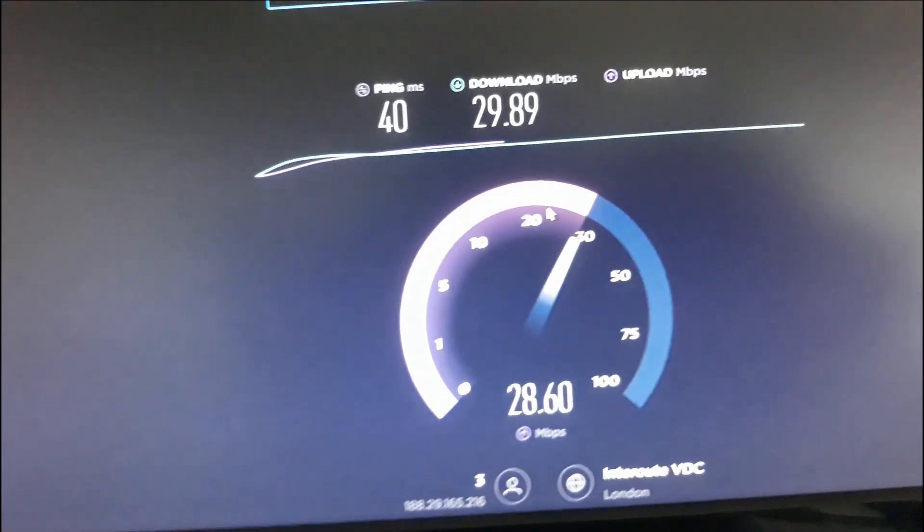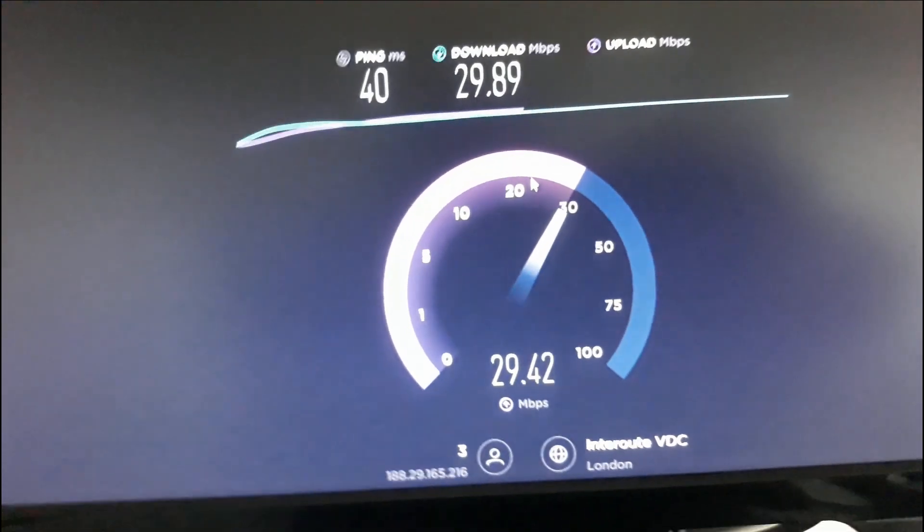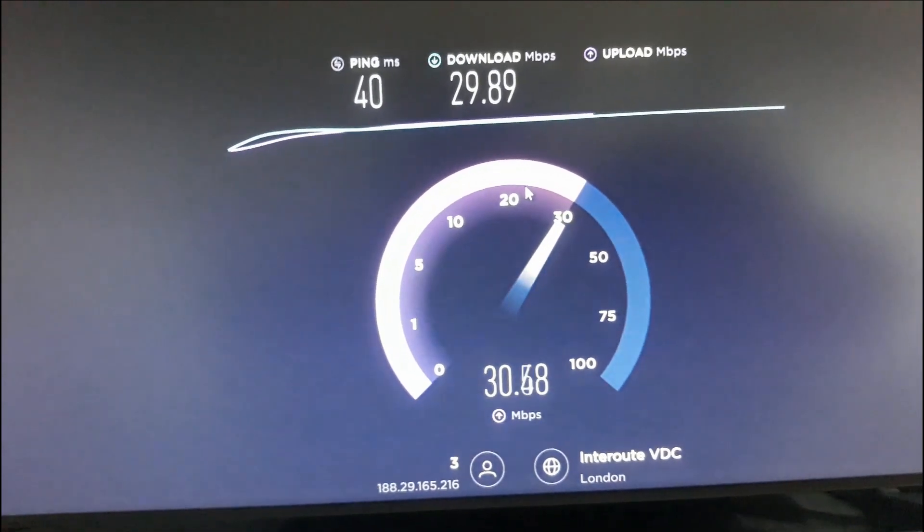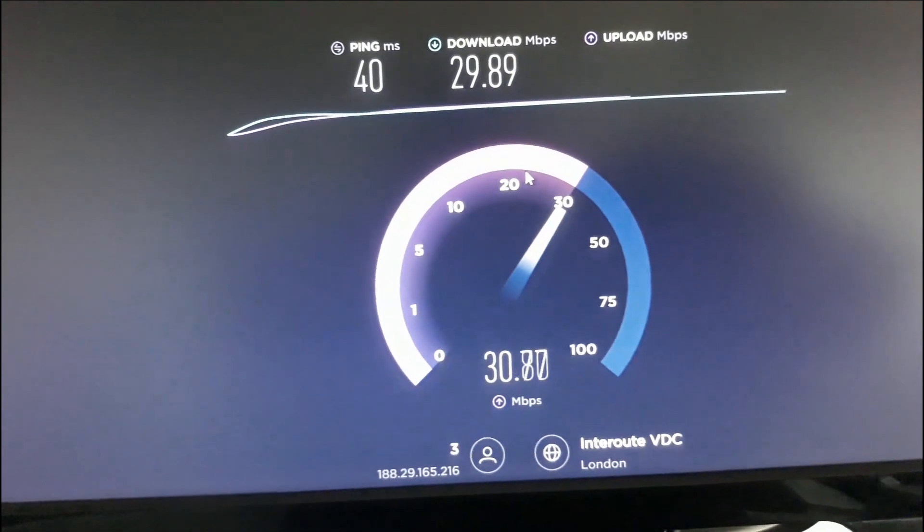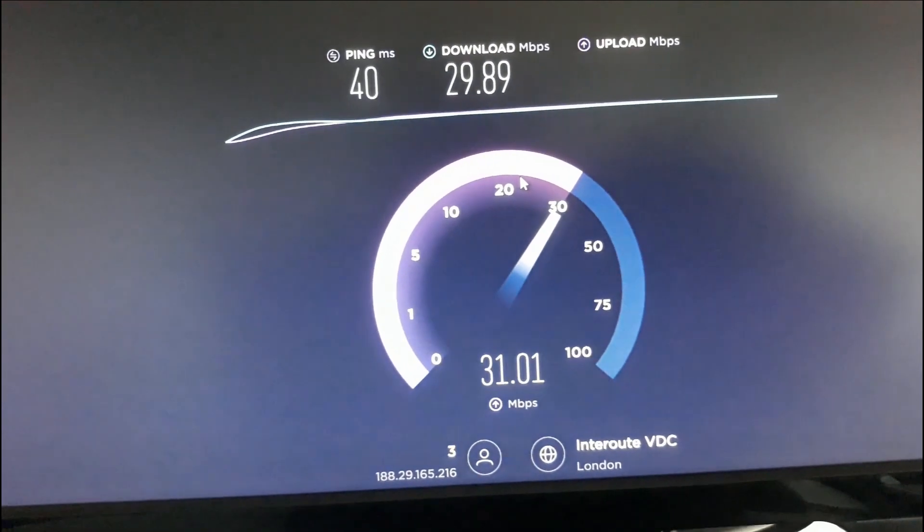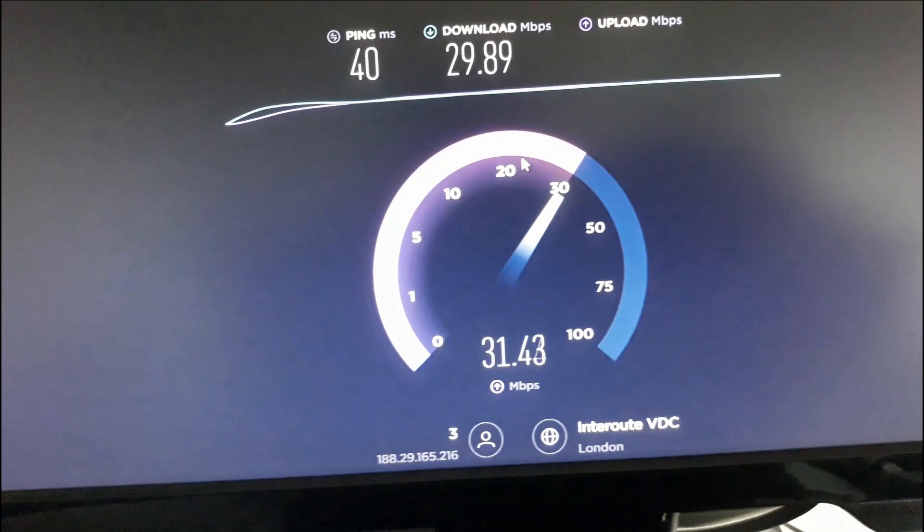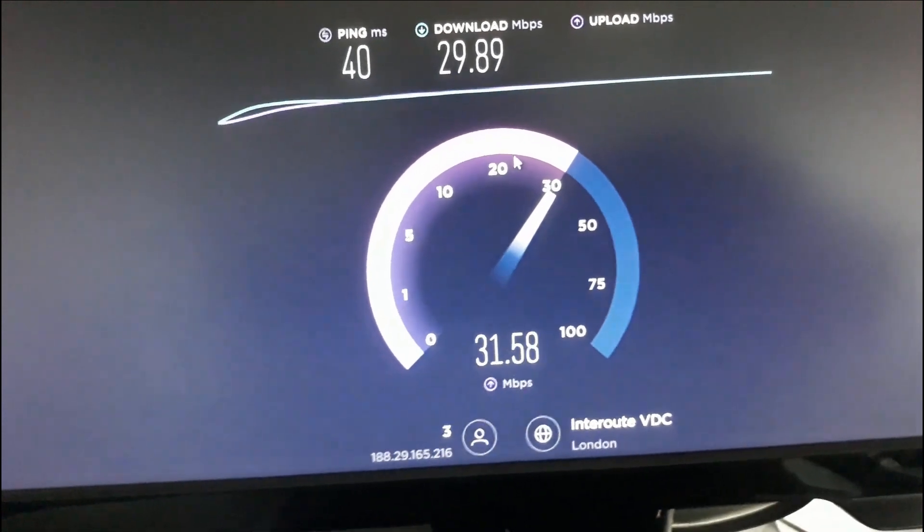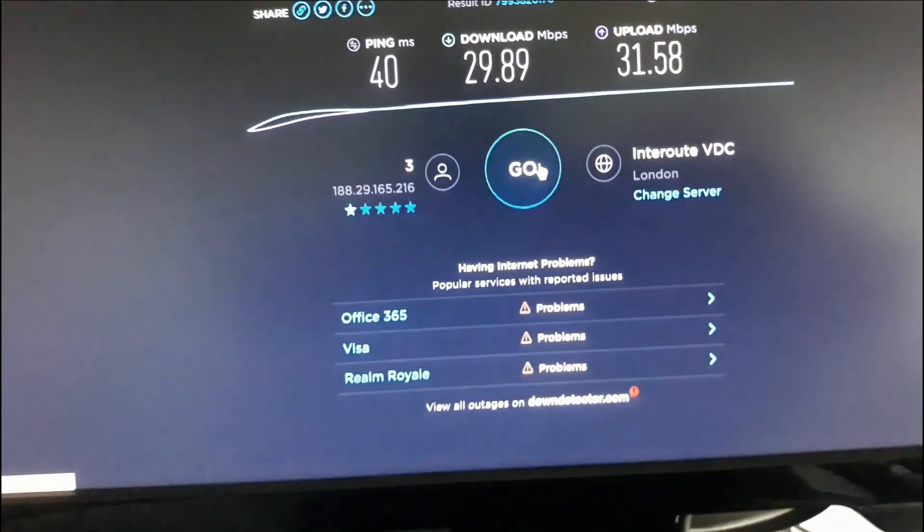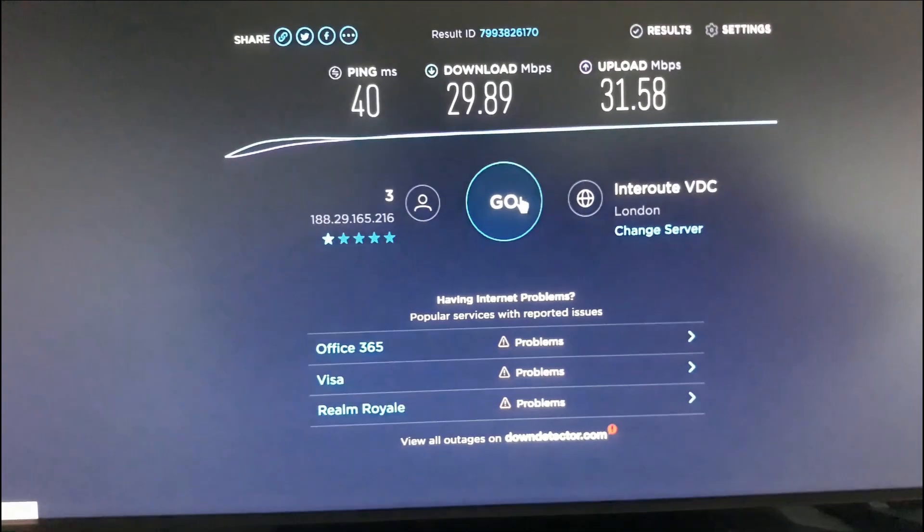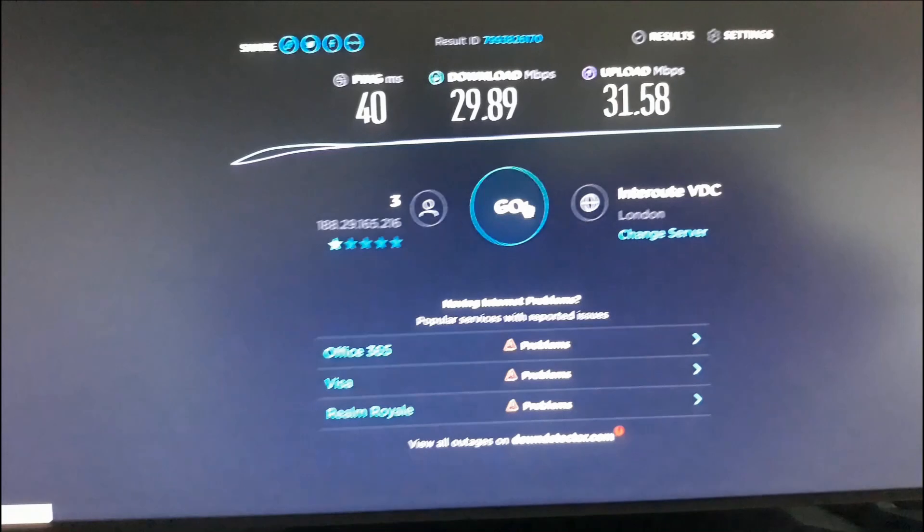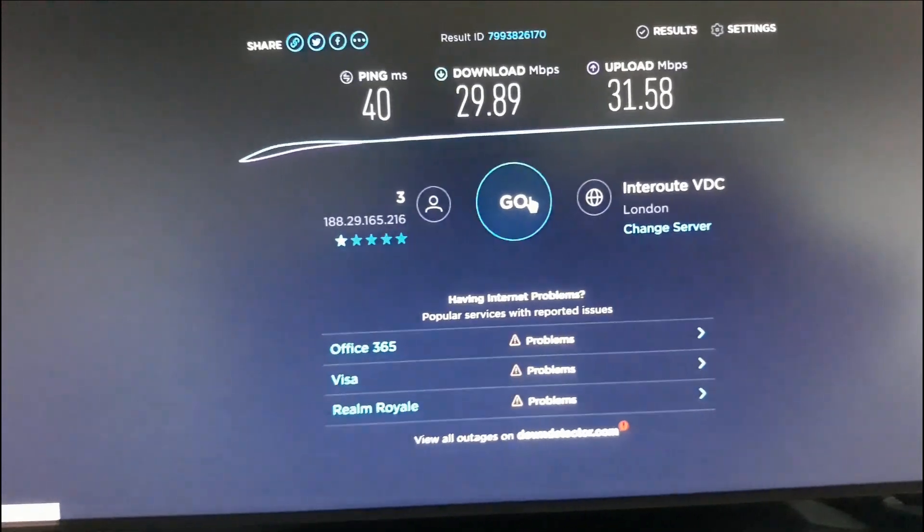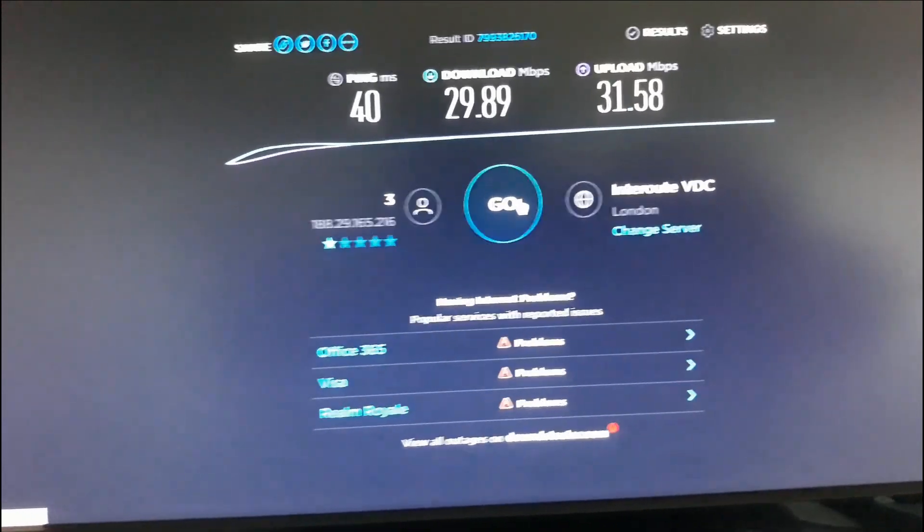And it's upload speed is nearly finished. This is coming from a 4G phone tethering. 31.58 upload megabits per second.